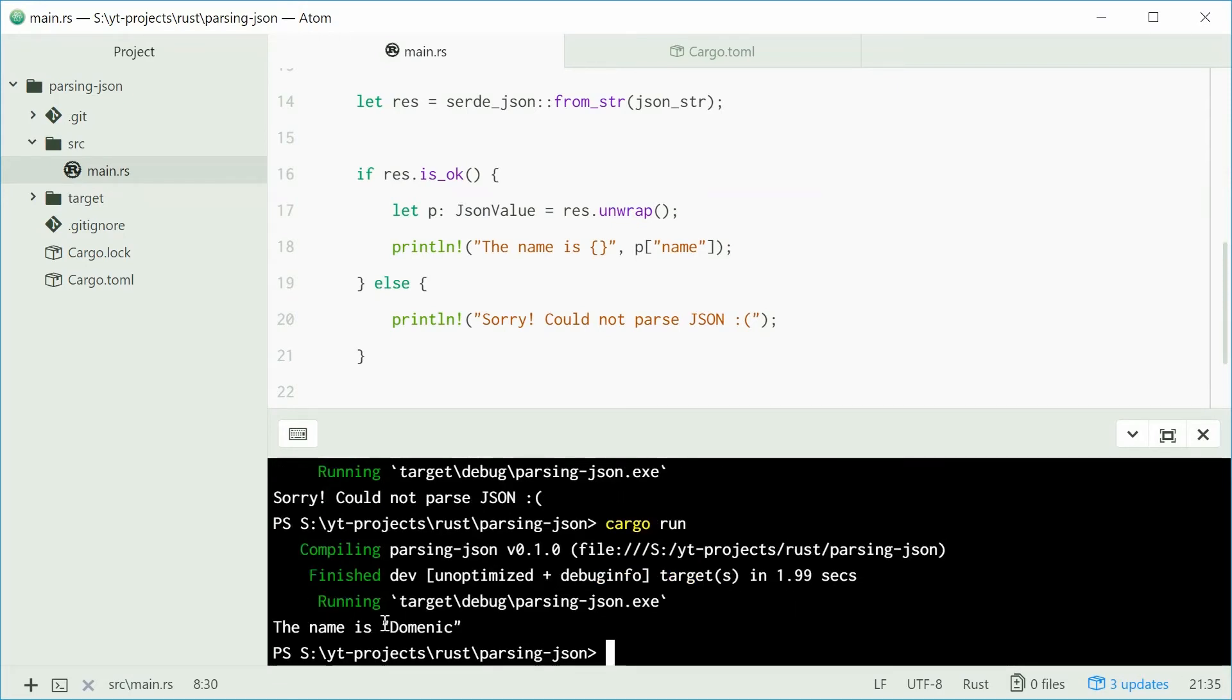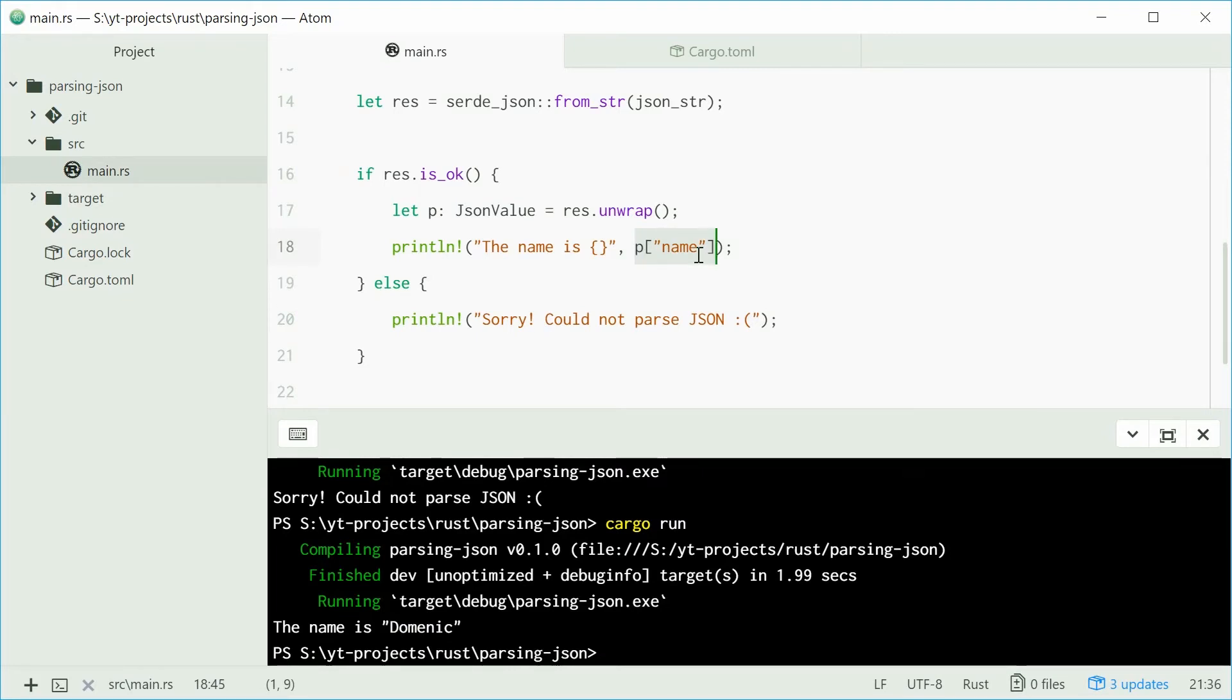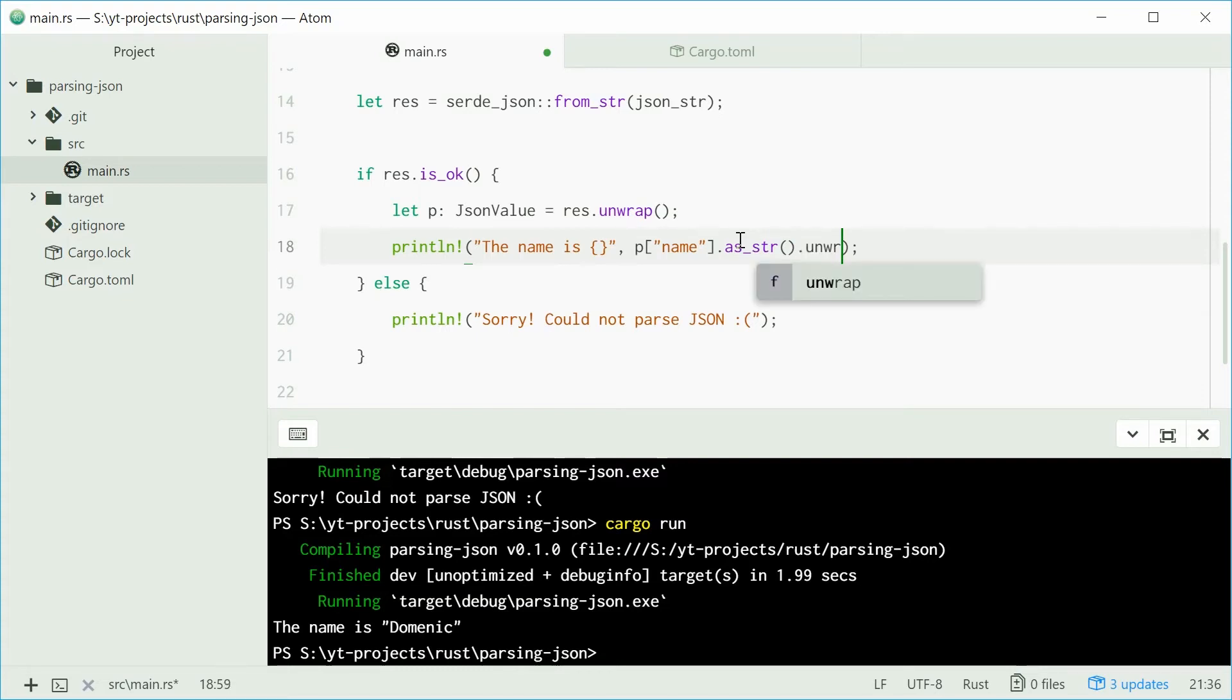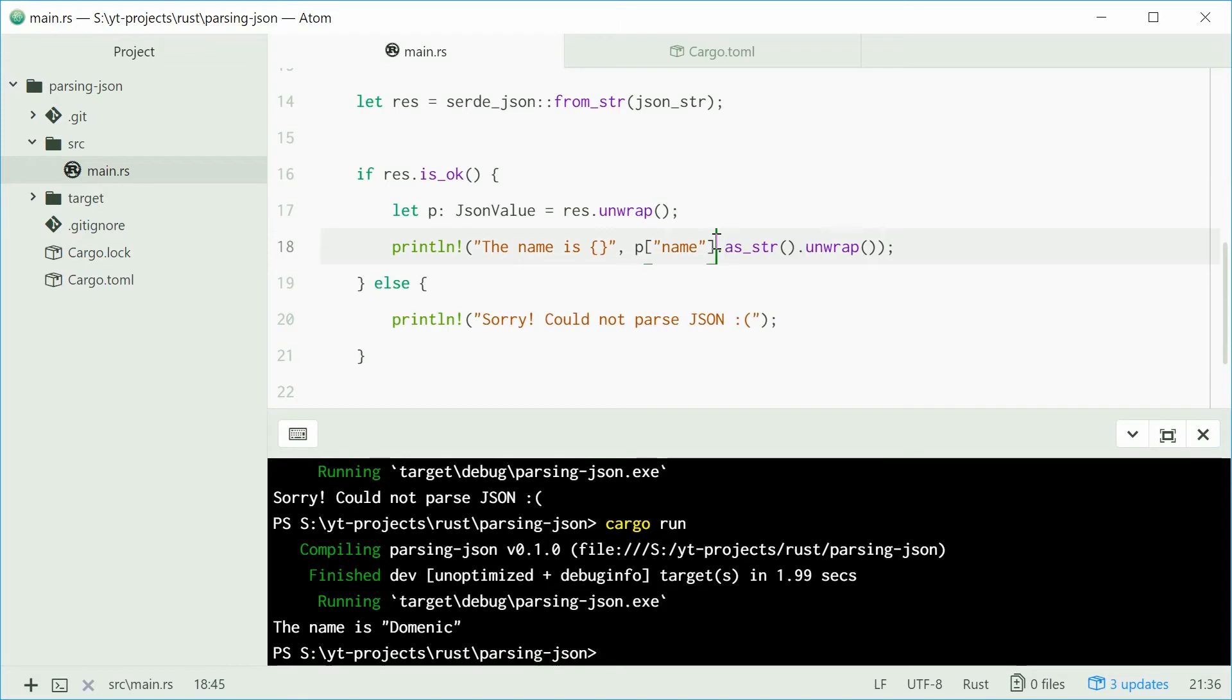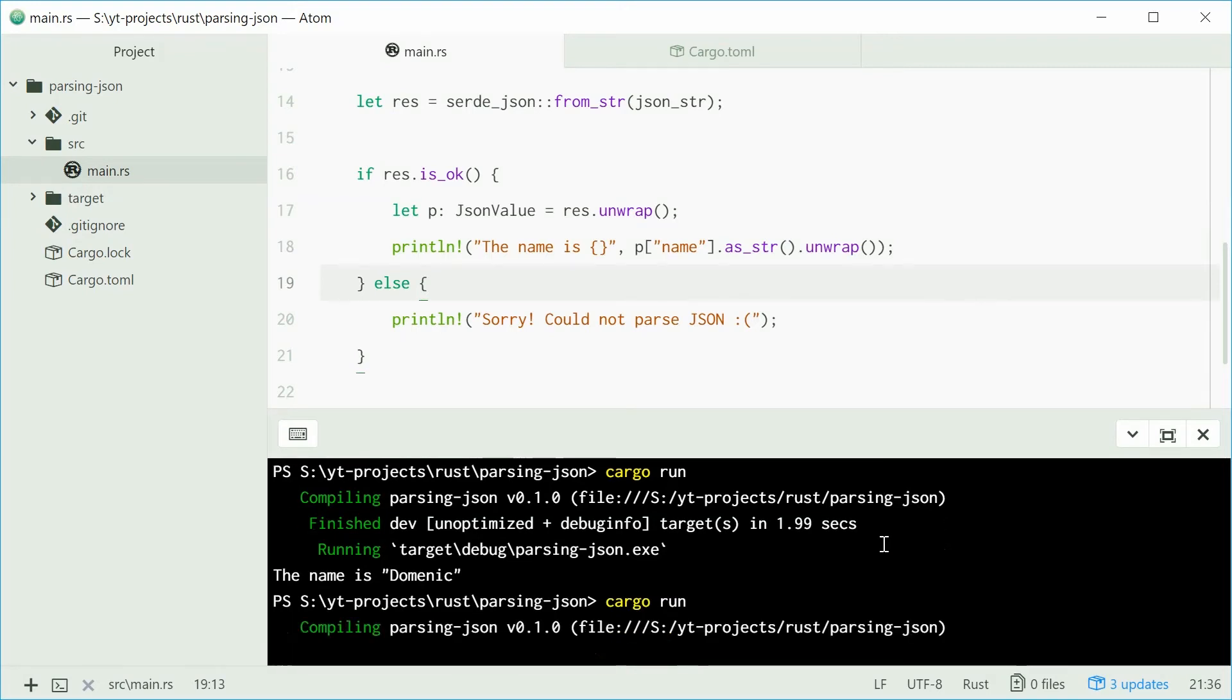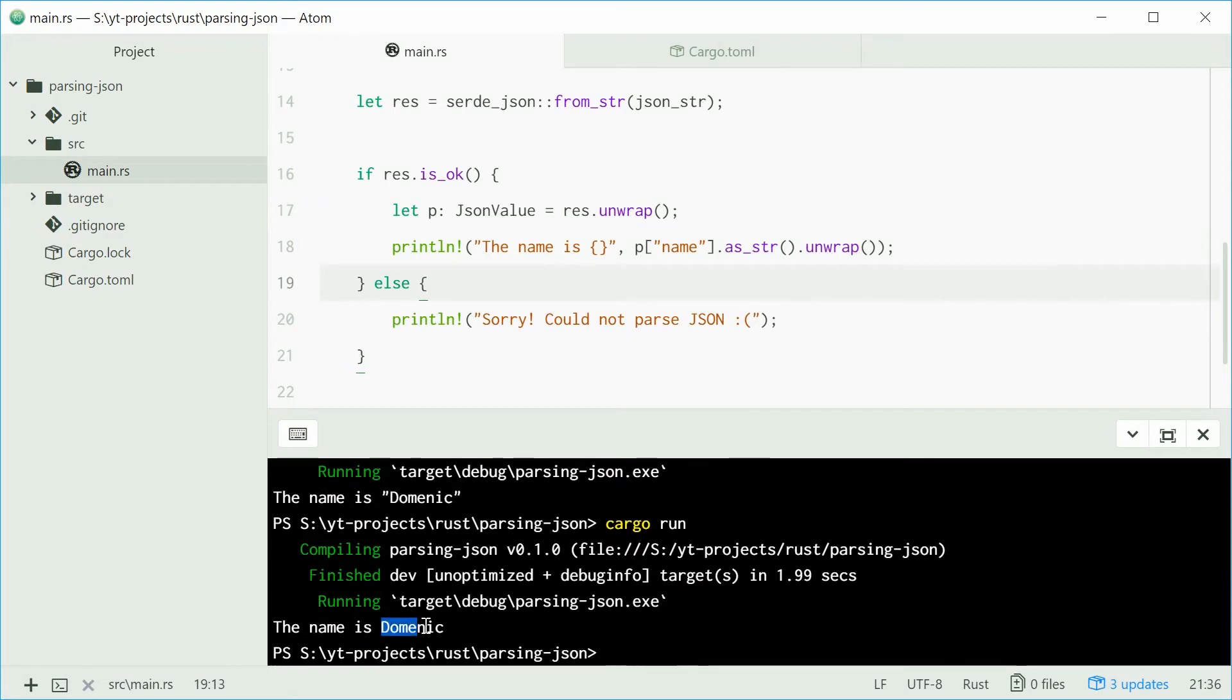Now it's got double quotes around that name. The reason for that is that p name returns the type json string, which means it's going to have those double quotes. To convert it into a normal rust string, you can use the .as_str method, but that gives you an option. For this example, I'm going to use the unwrap method to simplify things. This is not recommended because it might fail. Now if we save and run this program, we should see Dominic with no double quotes. And what do we get? Dominic with no double quotes. Perfect.